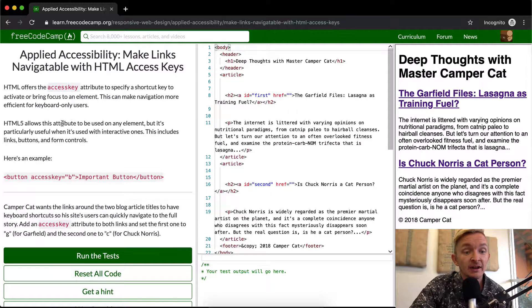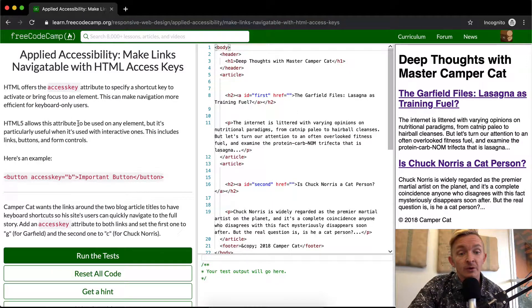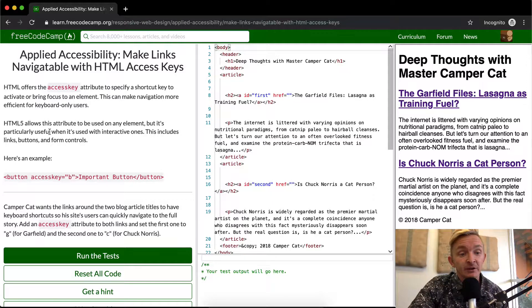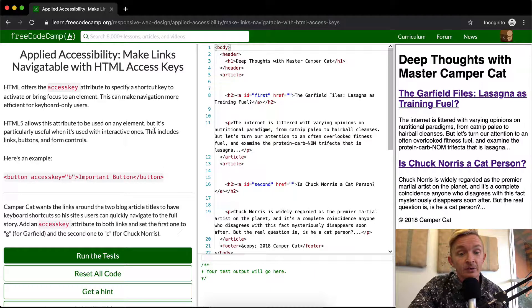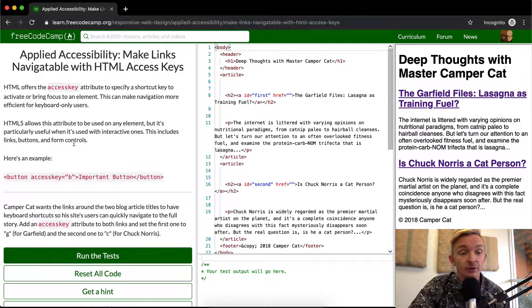HTML5 allows this attribute to be used on any element, but it's particularly useful when it's used with interactive ones. This includes links, buttons, and form controls. Here's an example.